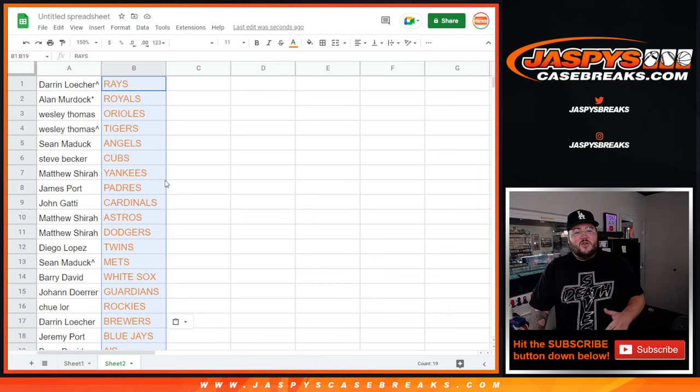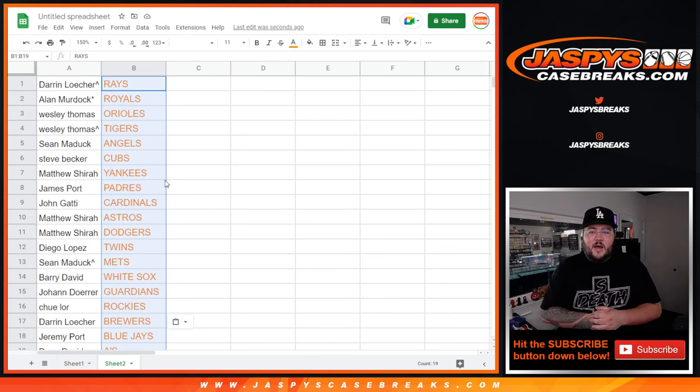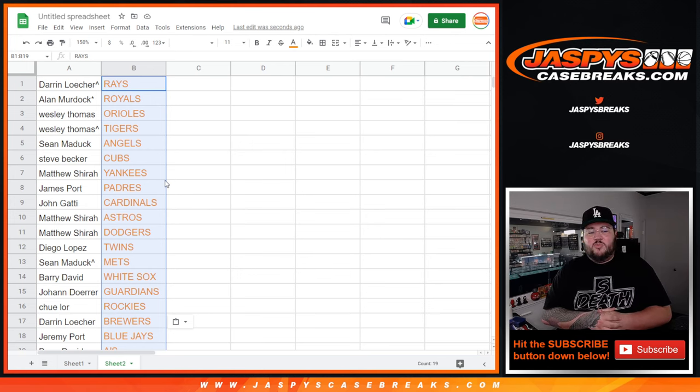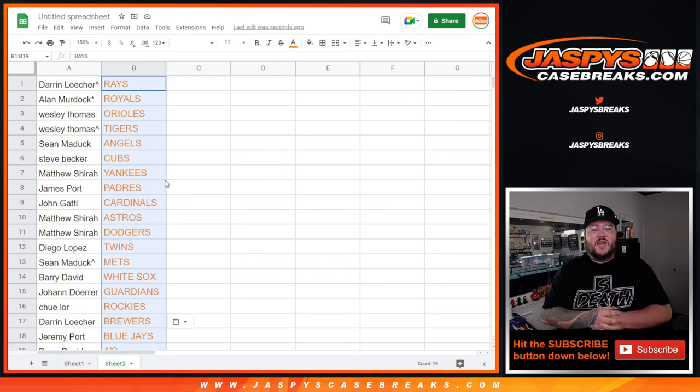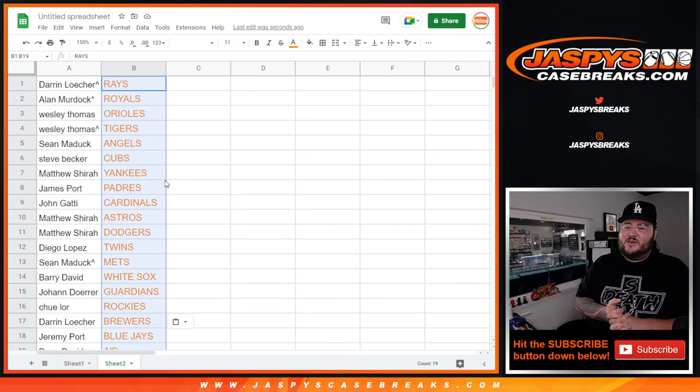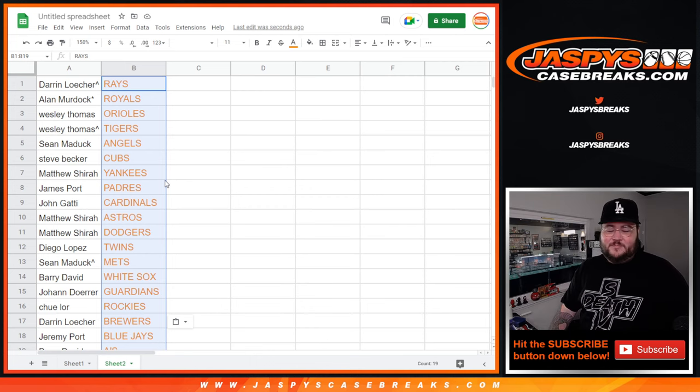All right. Thanks again, y'all. Appreciate you coming through. When we come back, we will be doing our PYT number six of Topps Jumbo Chrome Baseball. Thanks again, y'all. JoshsCaseBreaks.com. Bye-bye.